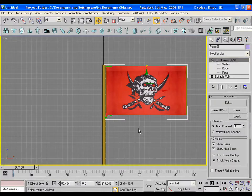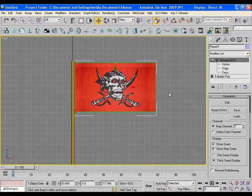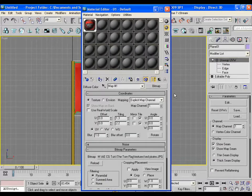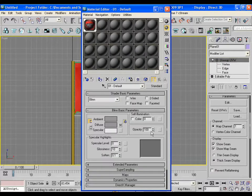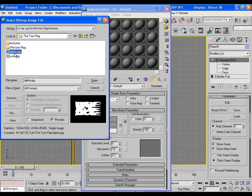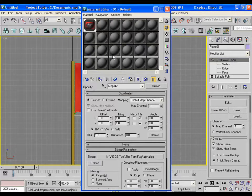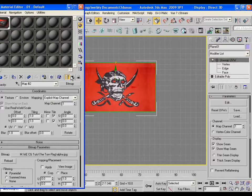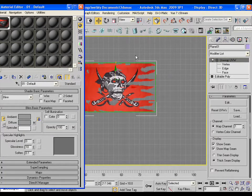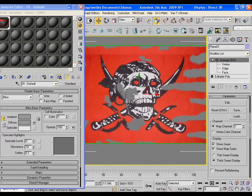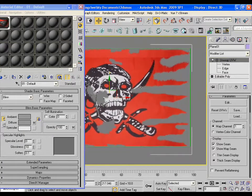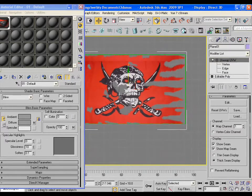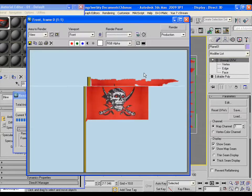Now go to max. Press M for the material editor. In the opacity channel bring that saved alpha.jpg. And when you will apply it to the flag you will see how it looks. The black area what we painted in Photoshop has become transparent. And that's why the flag looks like a torn flag.